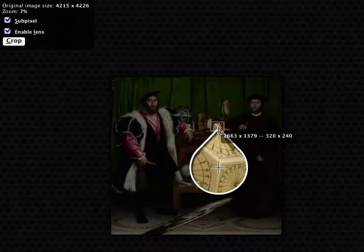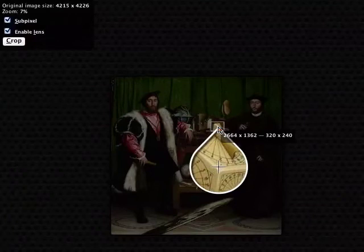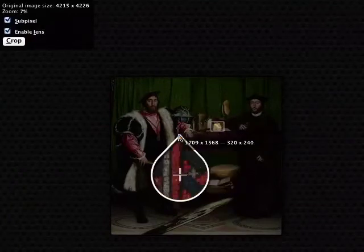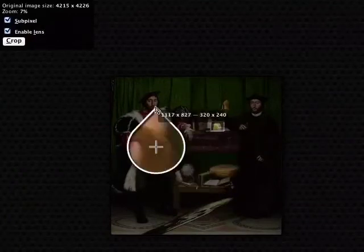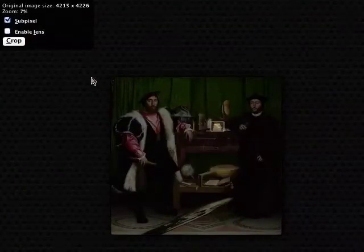Also, visual feedback like lenses is fully compatible with subpixel and enables subpixel manipulation where visual feedback is necessary, like this image cropping example.